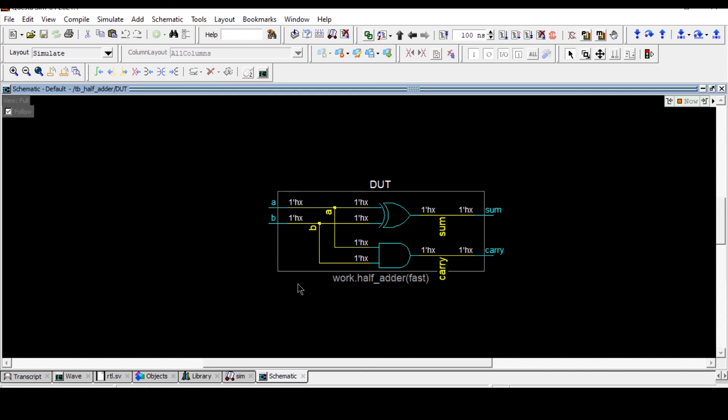I hope you have understood how you can see this schematic view of your RTL and also I hope you enjoyed this. Thanks for watching this video, thank you.